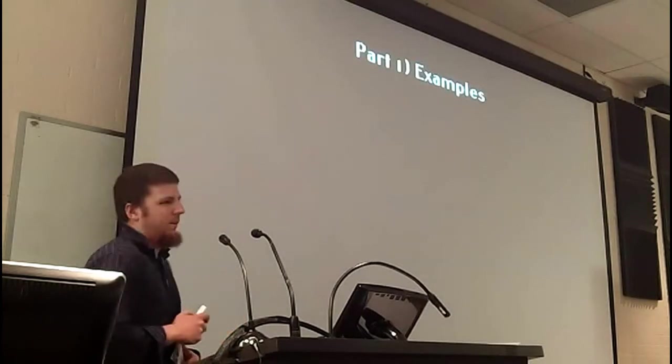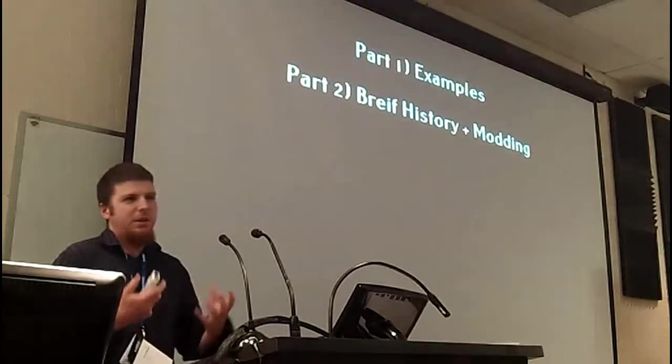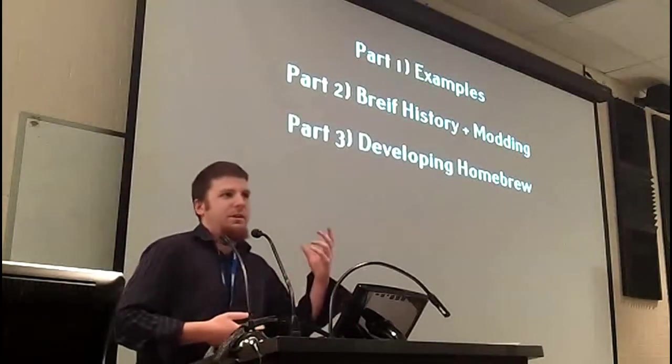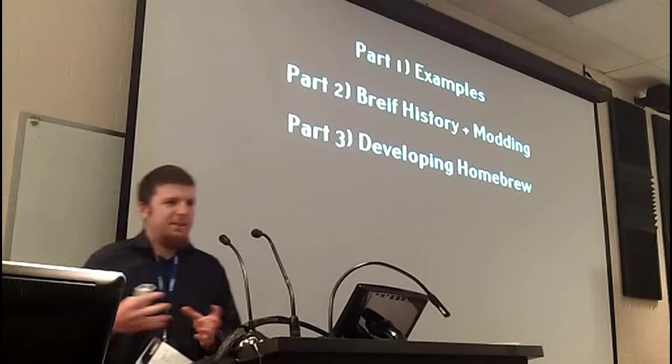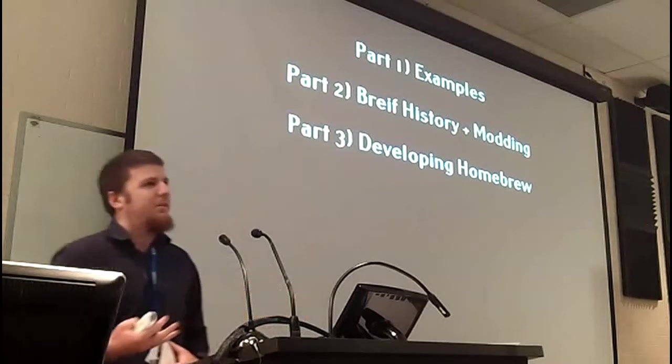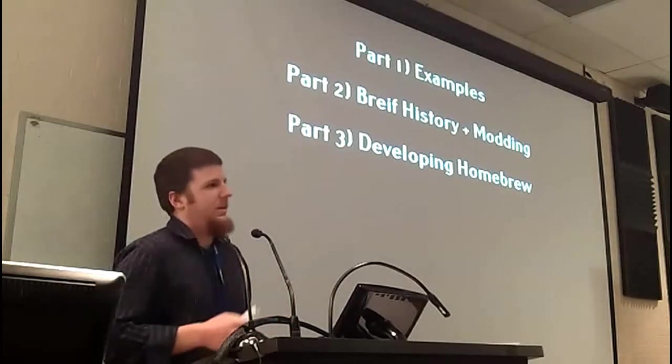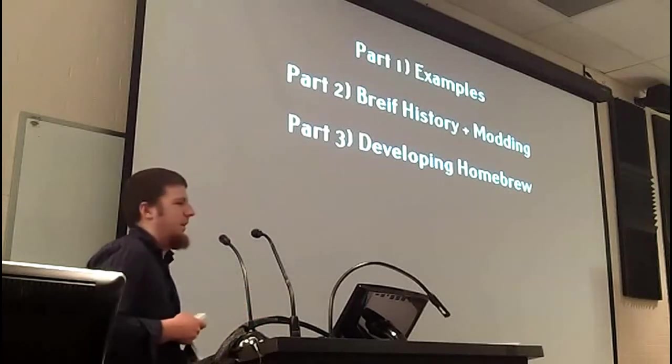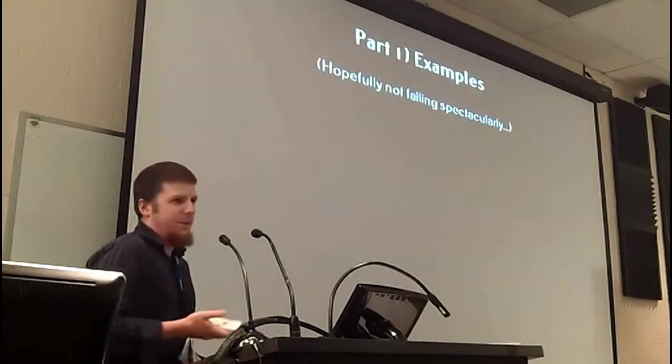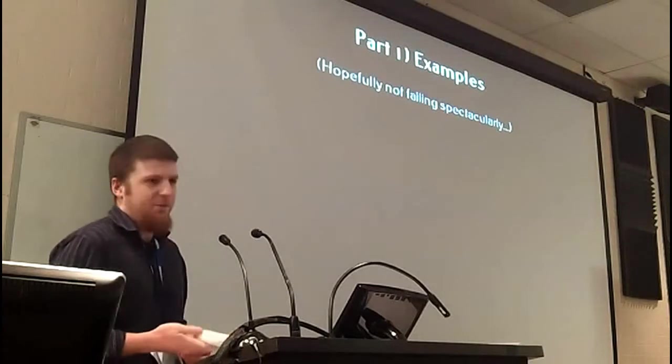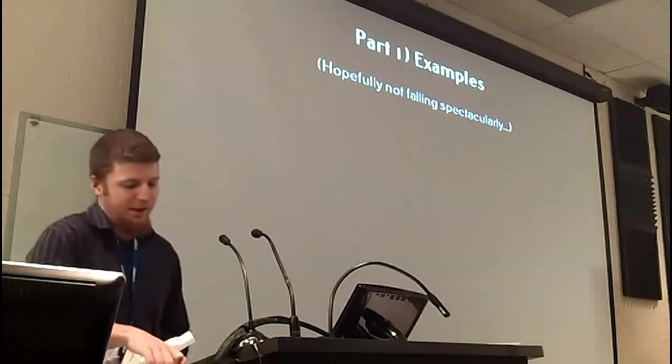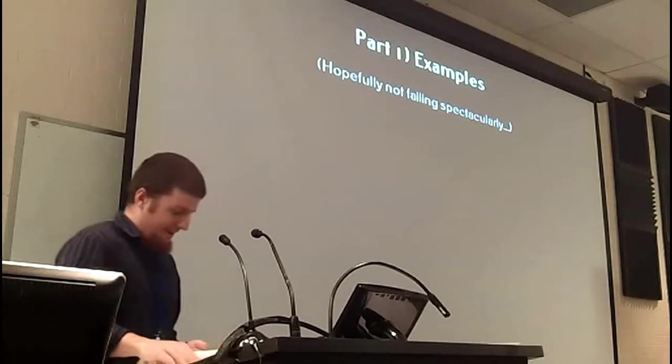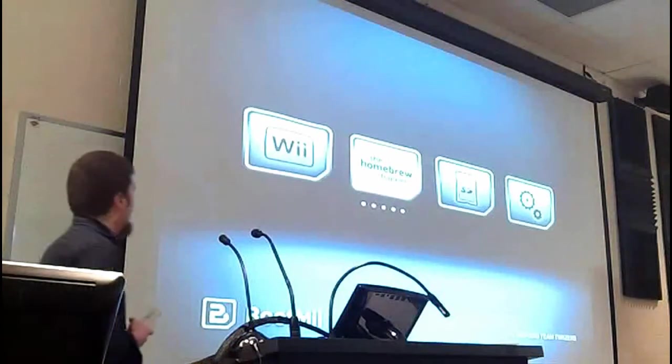We're going to have three different parts to the talk. I'm going to start off with examples of what you can do on the Wii with homebrew. Then a brief history of the homebrew scene and how you modify your Wii to run homebrew. And then we'll discuss issues with developing software to run on the Wii yourself. In case you haven't realized, this is actually running on a Wii. I brought my Wii in.